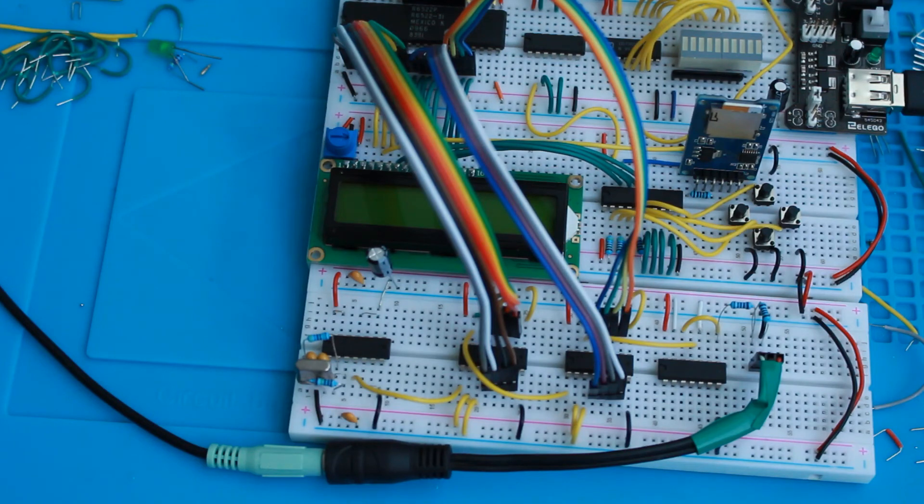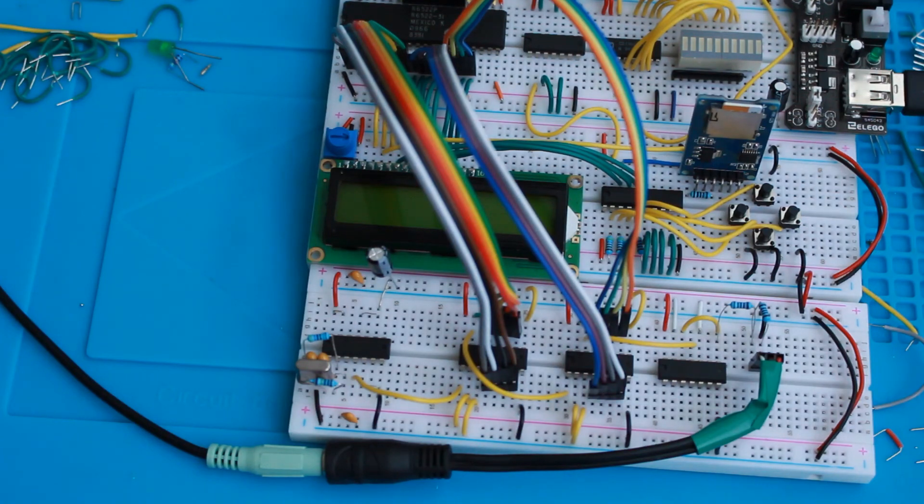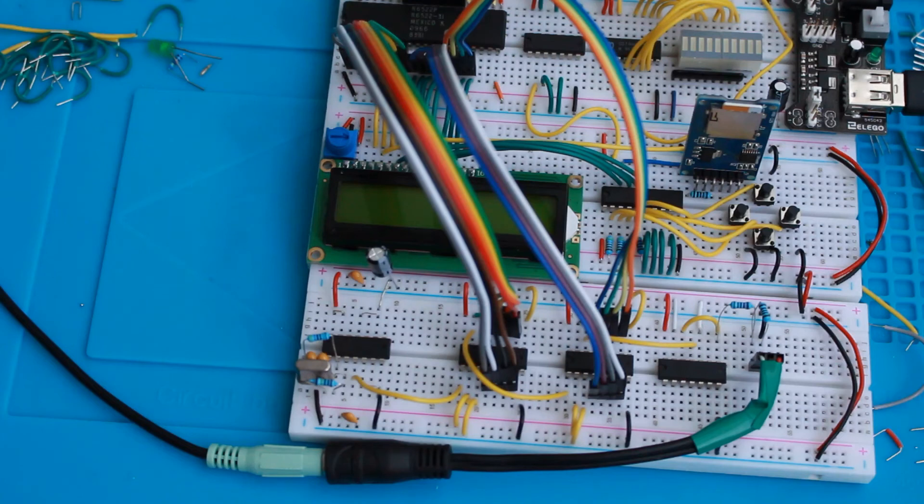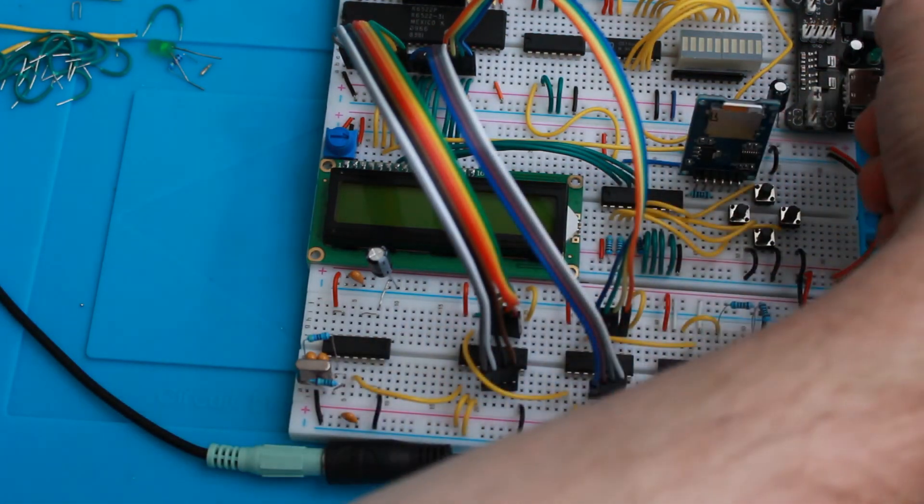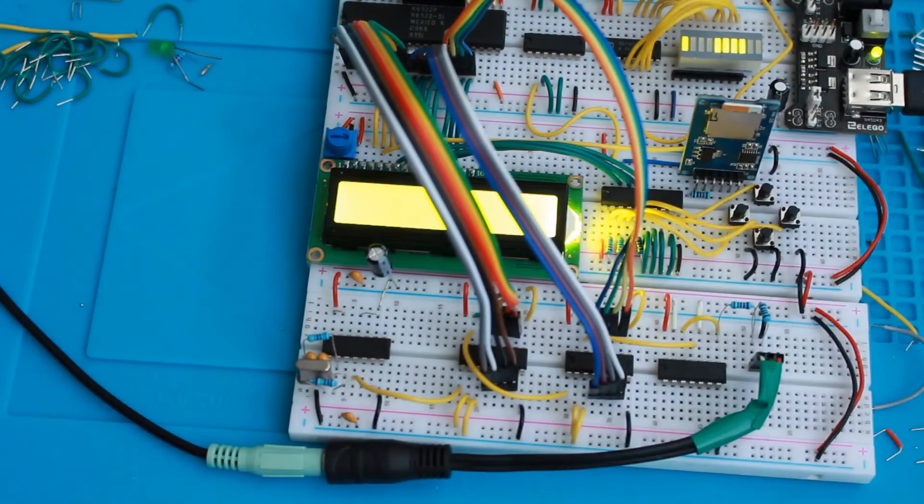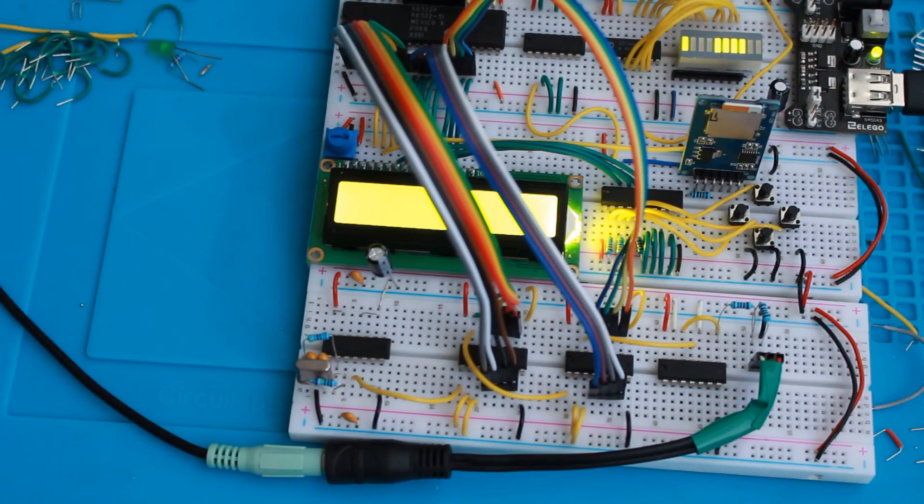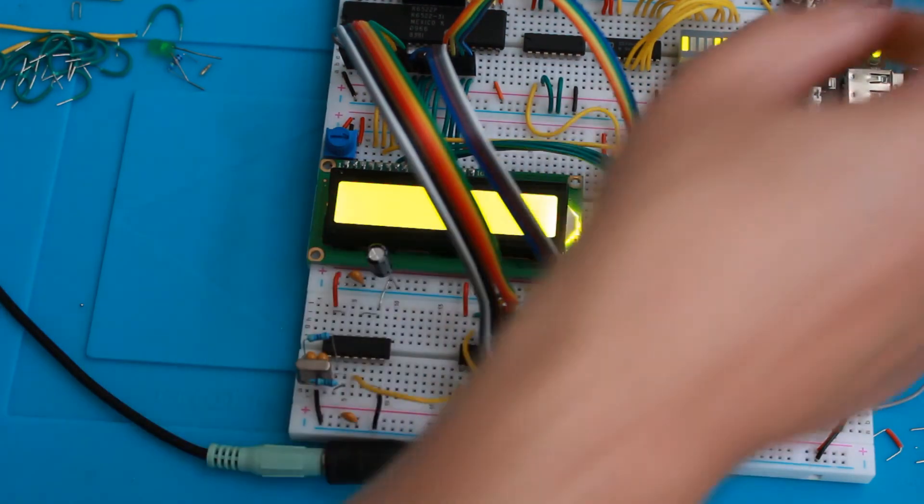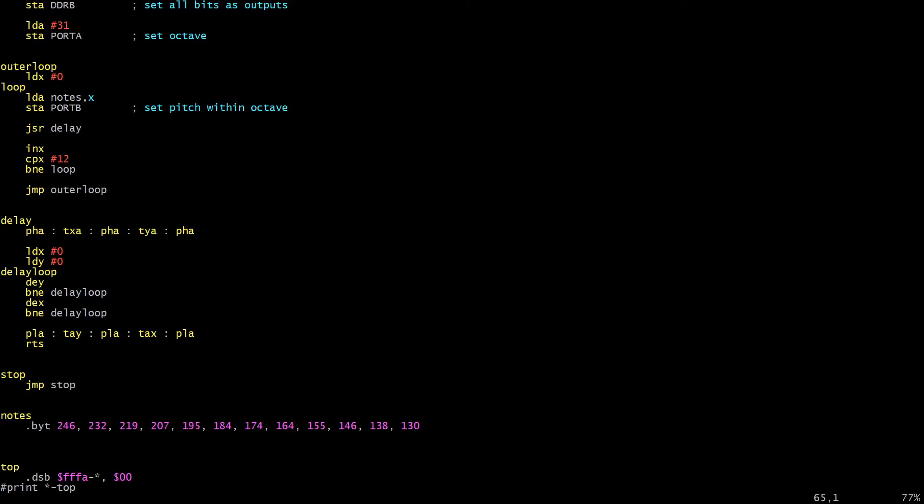So now it's all programmed up with the second program for this video, which will play a scale, a chromatic scale, across one octave. I think it's from Bb up or something like that. I can't remember which note is which, but let's turn it on and see if it works. So that worked pretty well. We've got a nice little chromatic scale, only one octave's worth though. So let's go ahead now and add code to control the octave divider.